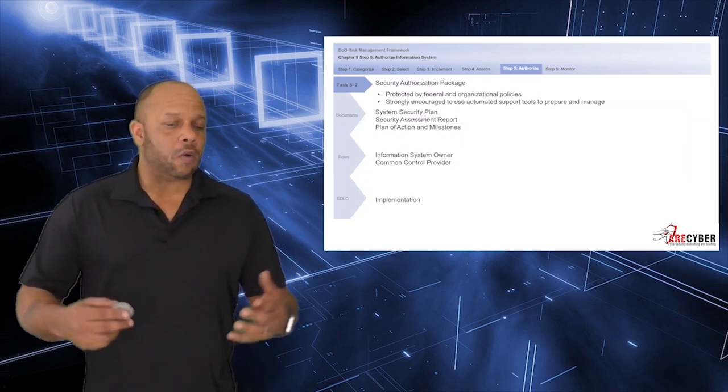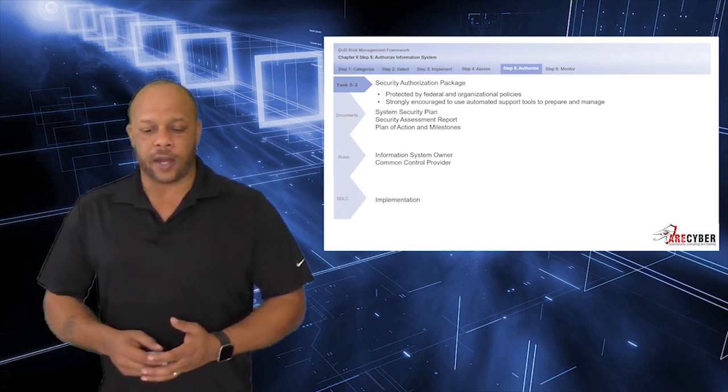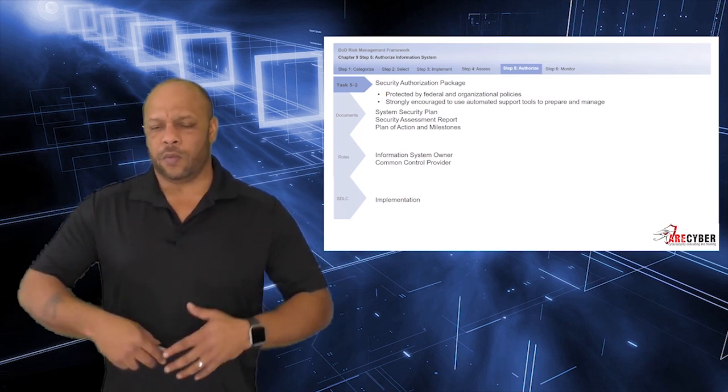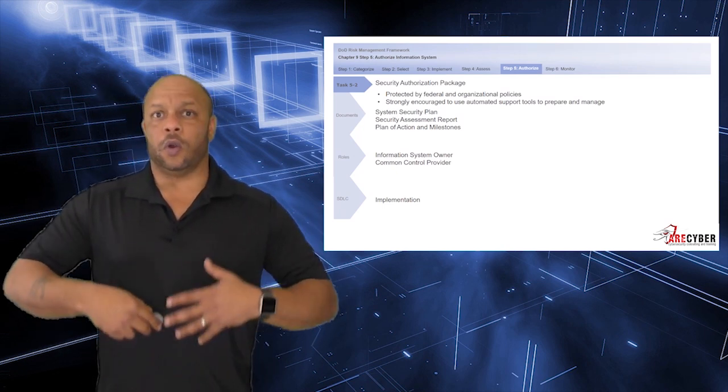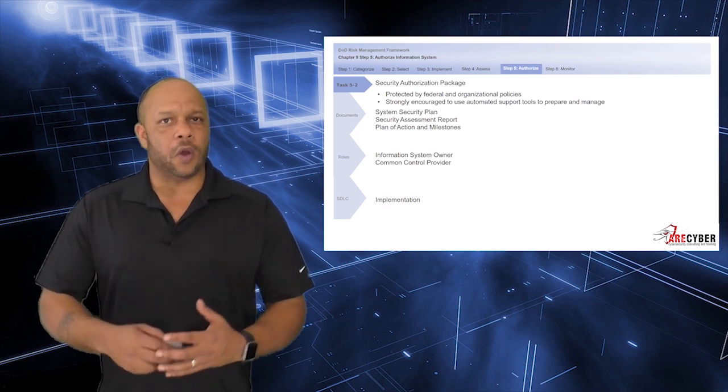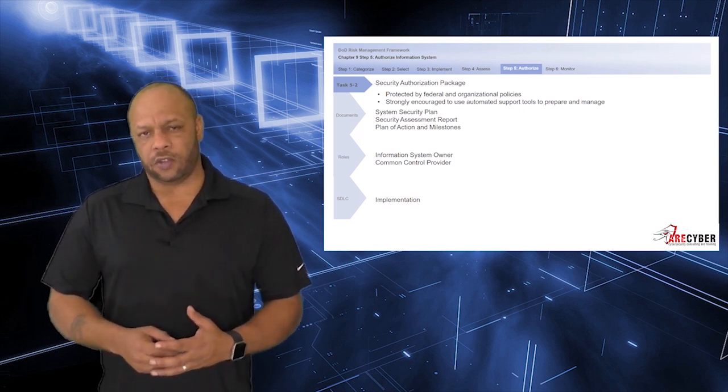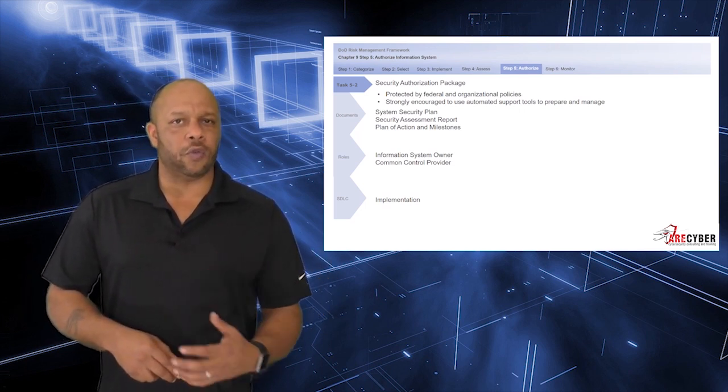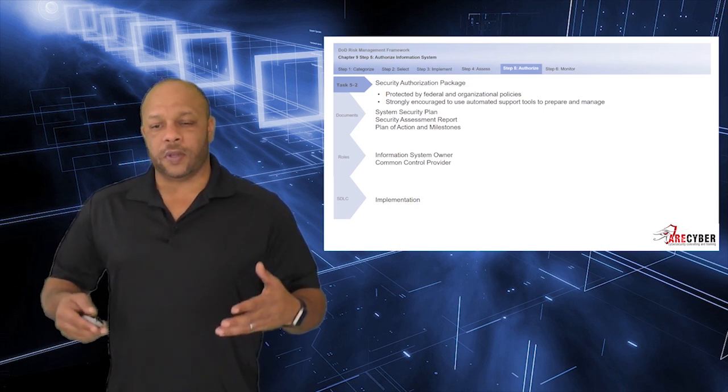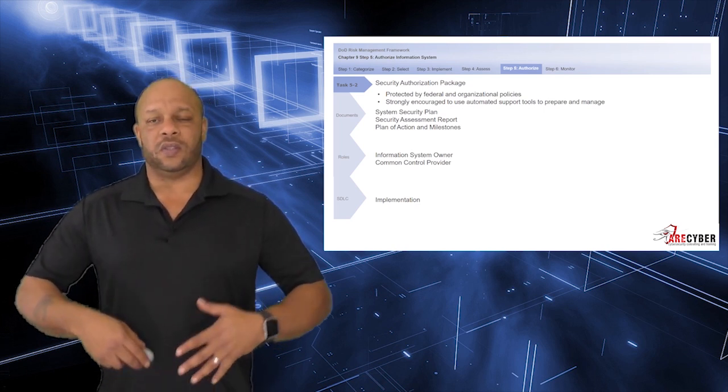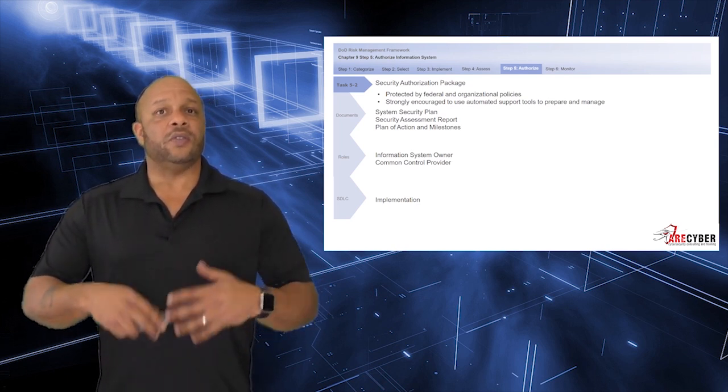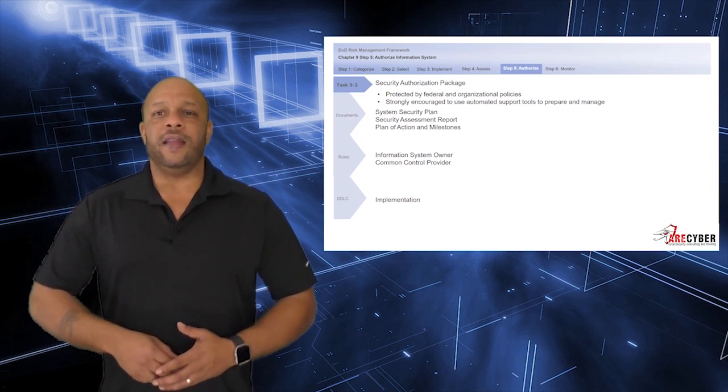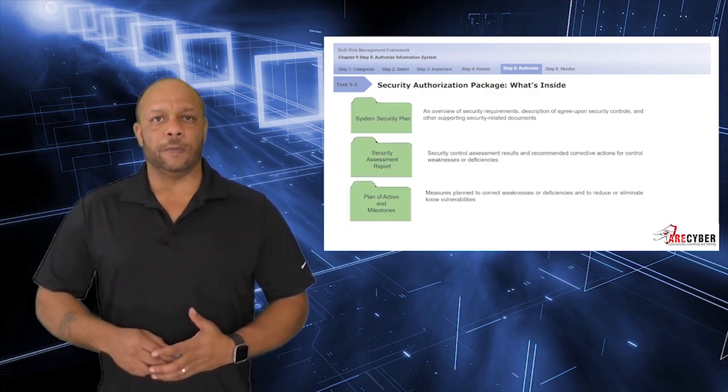For most all components, the authorization package itself is automated. It will come out of eMASS or Archer. However, the task owner for the completion of the authorization package is the system owner and the common controls provider. Inside the authorization package, you will include the system security plan, the security assessment report, and the completed plan of action and milestones.